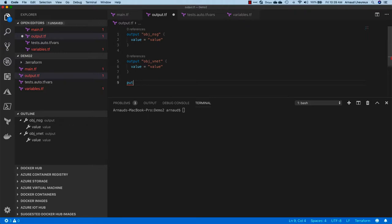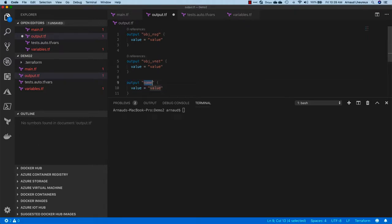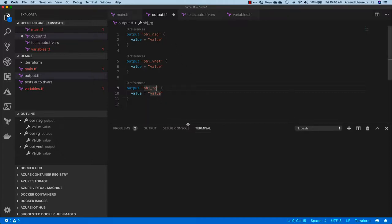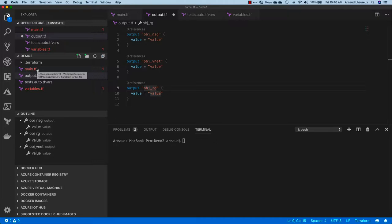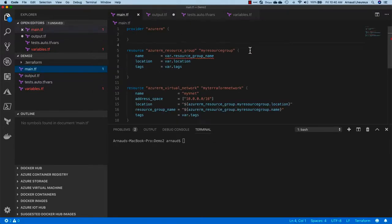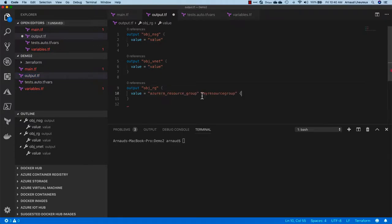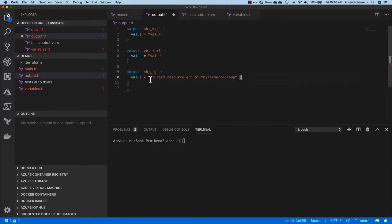So here I'm going to set three output variables for the three things that I created inside this script, which is basically a network security group, a vNet, and a resource group. I'm going to create them as I have here—the resource and then by the name of the object.